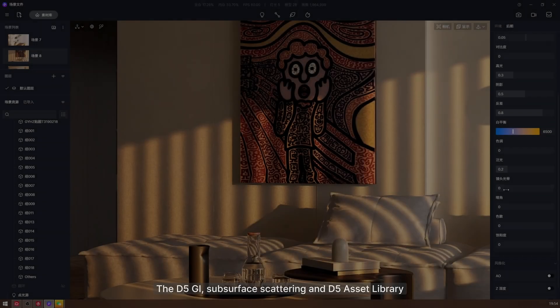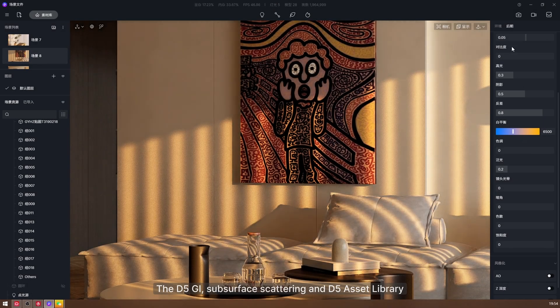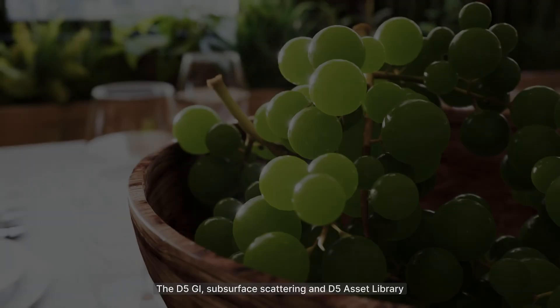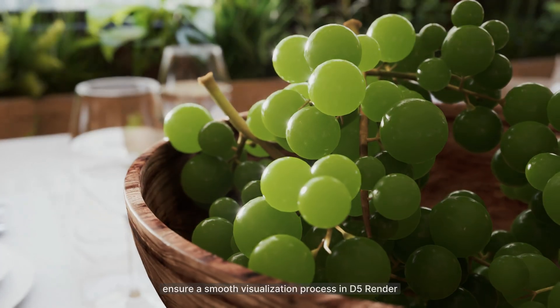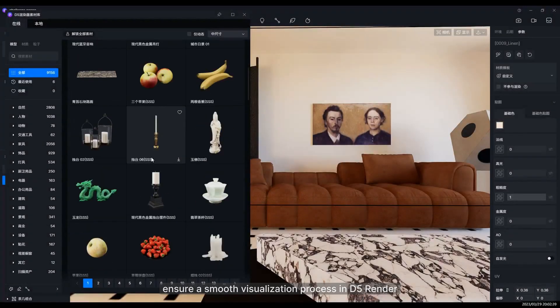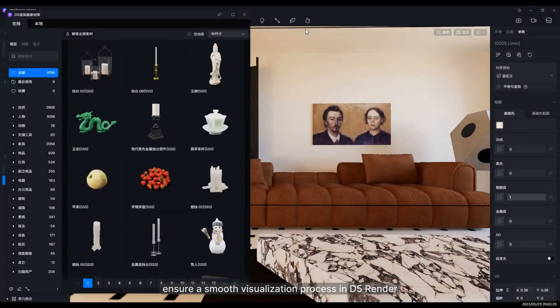The D5 GI, subsurface scattering, and D5 Asset Library ensure a smooth visualization process in D5 Render.